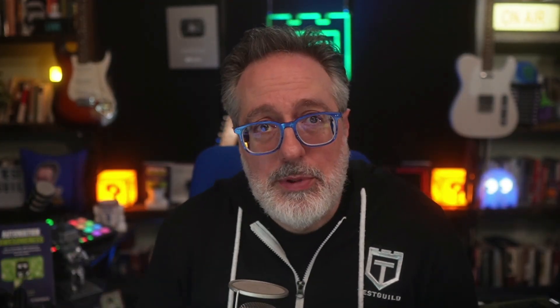Enter CyPrompt. It's an experimental feature from Cypress that lets you write tests in plain English — actual plain English — and have them automatically adapt when your UI changes. So instead of hunting down selectors, you just describe what you want to do. Notice how I'm using just plain English to describe what I want the test to perform. No selectors, no memorizing API methods. Just describe what you're testing.